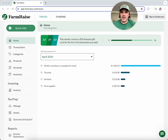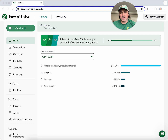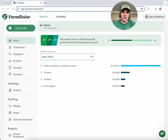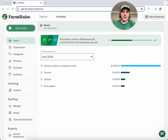Everything from managing transactions and your receipts to tracking your mileage, handling your inventory, even easily creating invoices for your customers — we've got you covered. So go ahead, grab a cup of coffee, sit back, and let's talk through how FarmRace Trax can help you master your farm's finances.